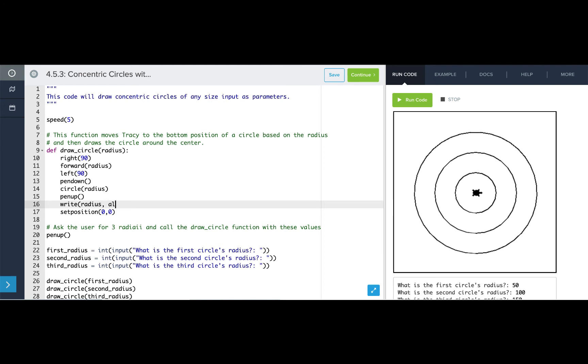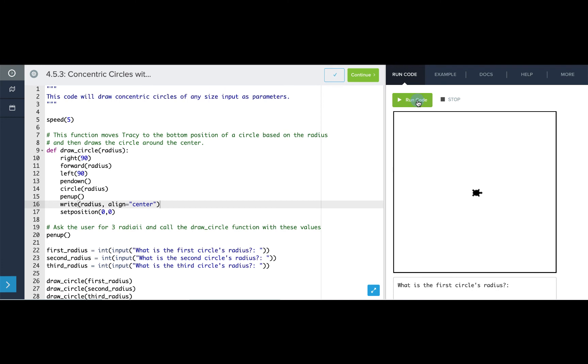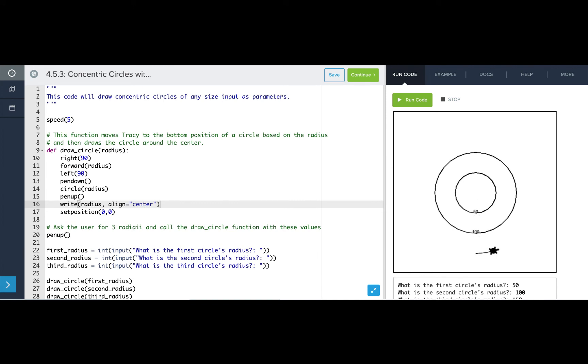Let's say that we want it to be right above where Tracy is, so we're going to align it at center. Let's just see what happens if we add this one line of code. Now Tracy is writing the number at the bottom of each circle, so that's a good start.